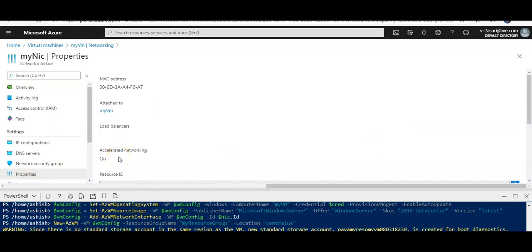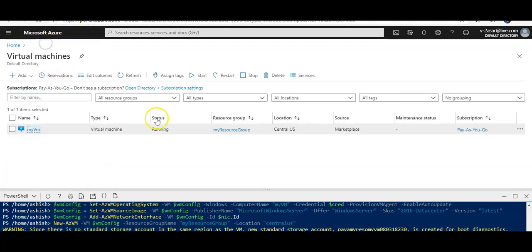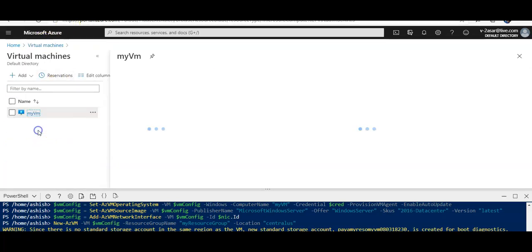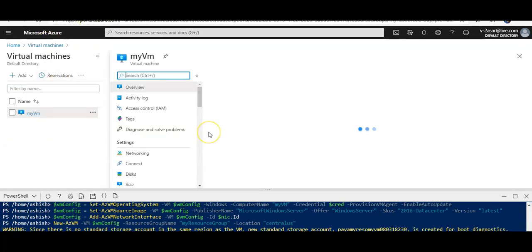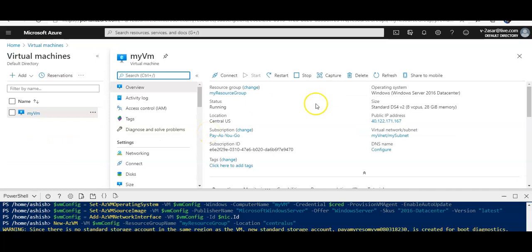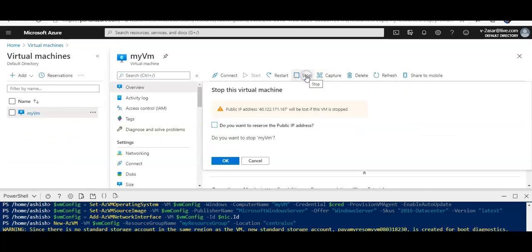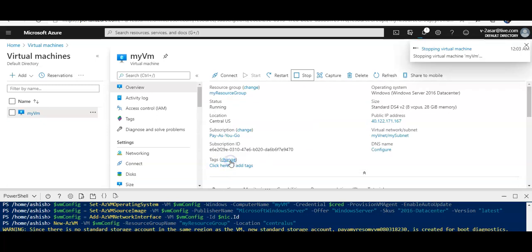You will see that if I go to Properties, I do not have an option to disable it from the portal when this VM is running. So I go to this VM, I should click on Stop, click OK.